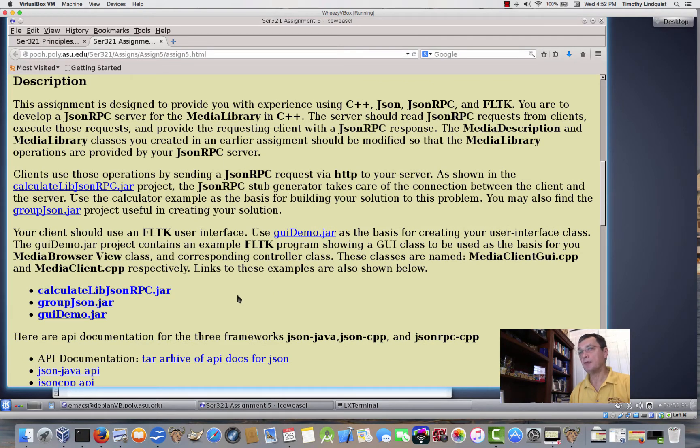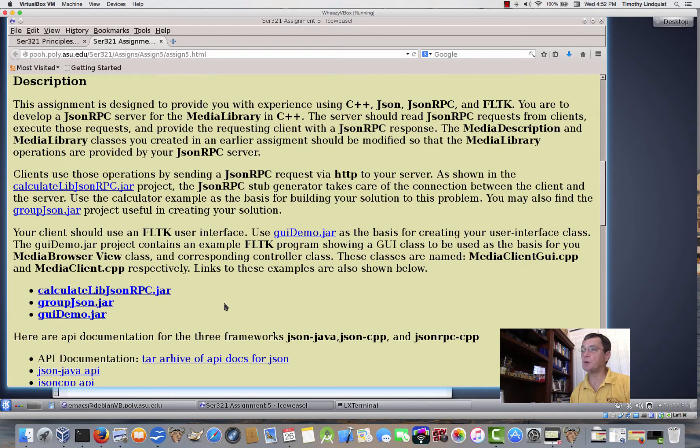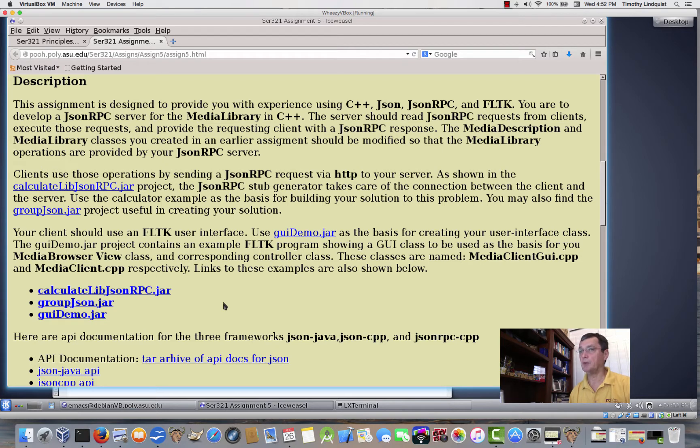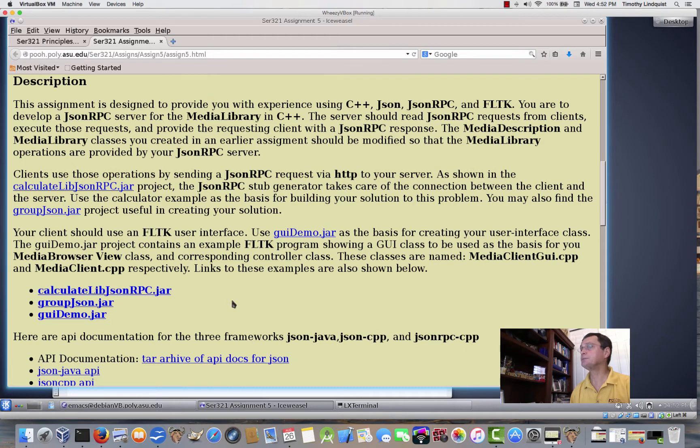I think once you get your head around it, you'll see that it actually is a fairly straightforward process. It's not a lot more difficult, frankly, than using RMI. The one difference is that with RMI how to create the stub and the skeleton. With JSON RPC, we call those proxies.